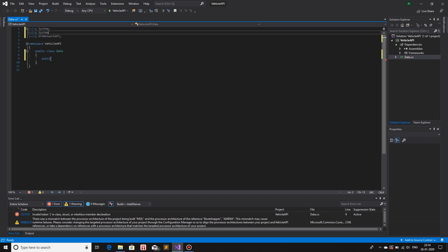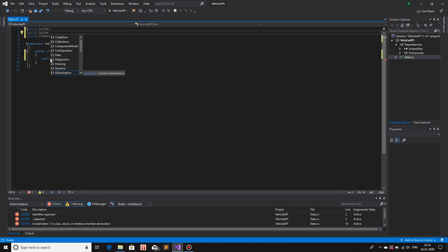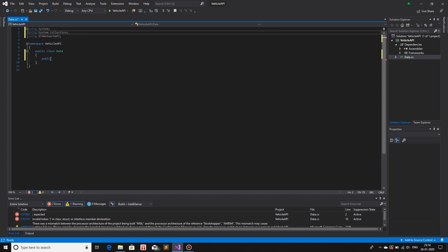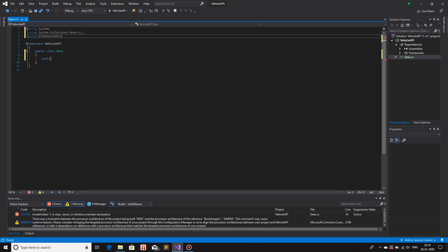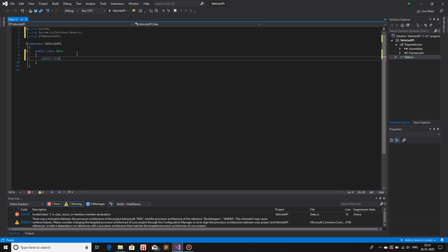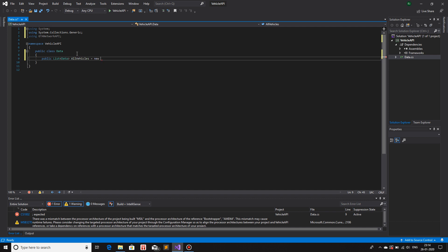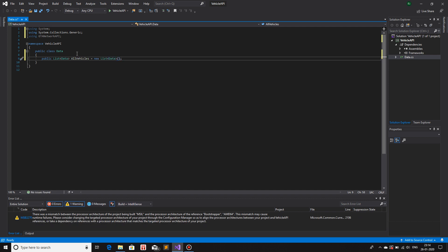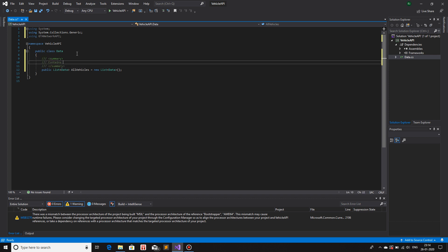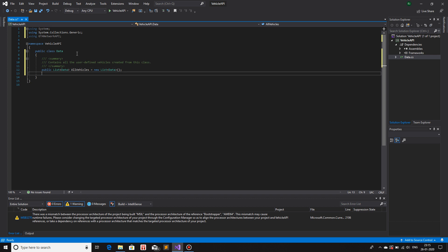So first what I'm going to do is I'm going to make a list of all the vehicles, the object vehicles that I have. So public. I do not have a list. So using system.collections.generic. Now I should have it. List. And I'll call this data. And I'll name this as allVehicles equals to new list. That's about it. I'll give a documentation contains all the user defined vehicles created from this class.